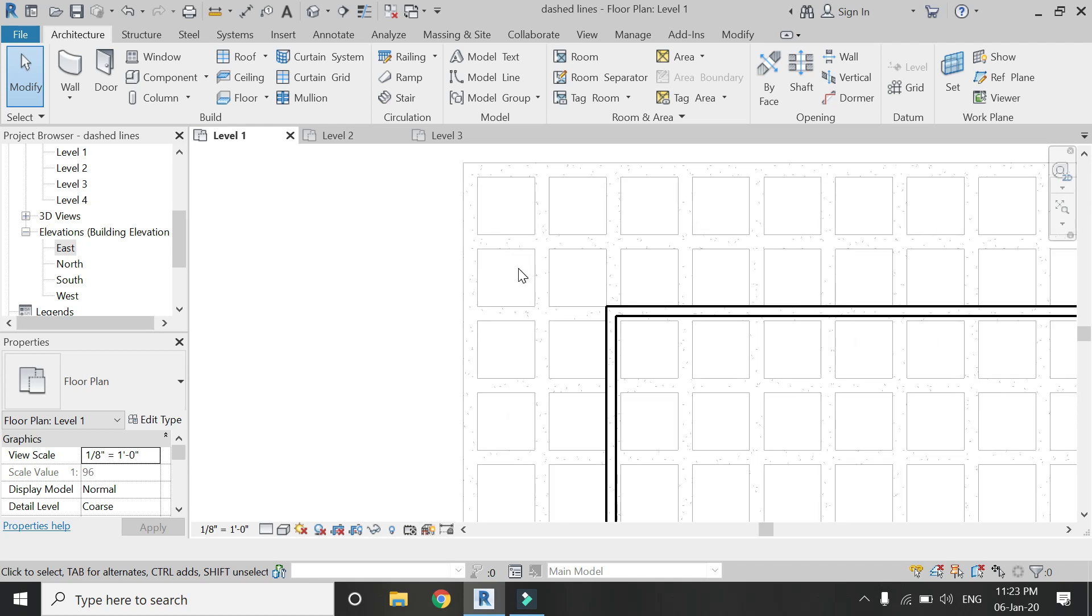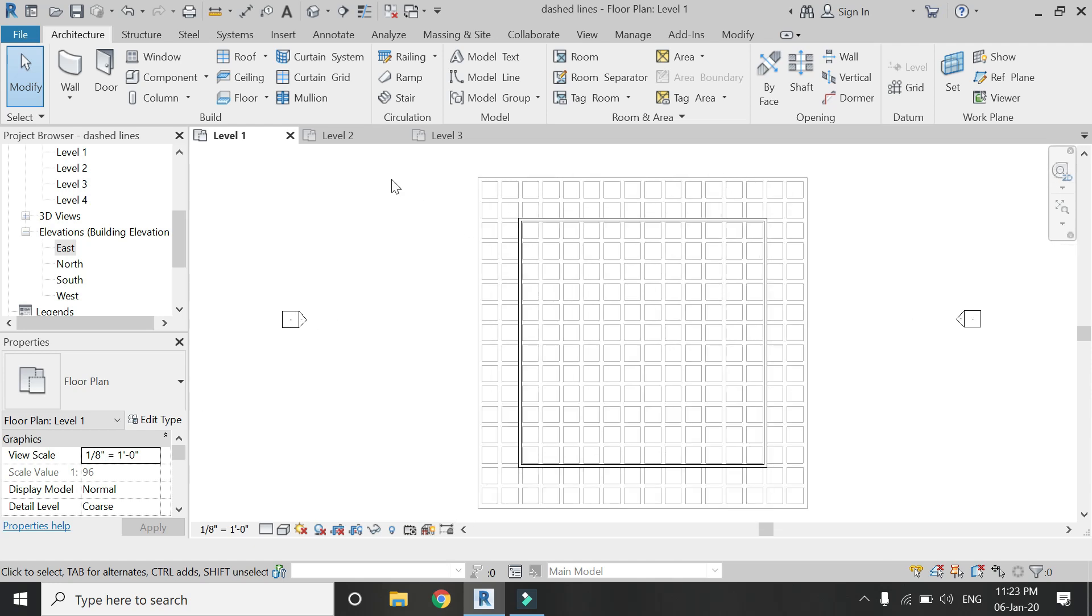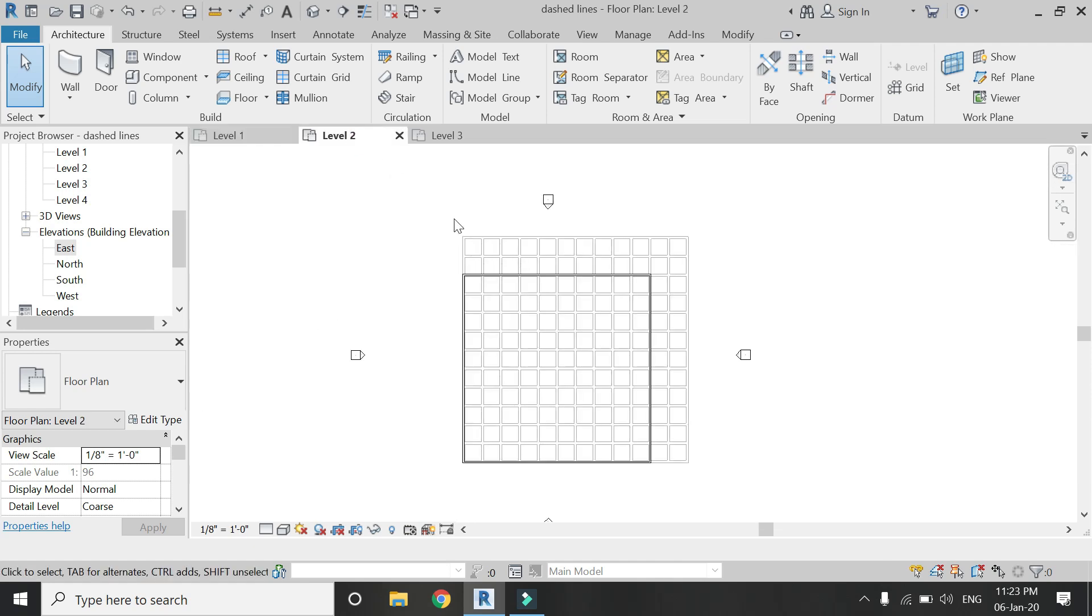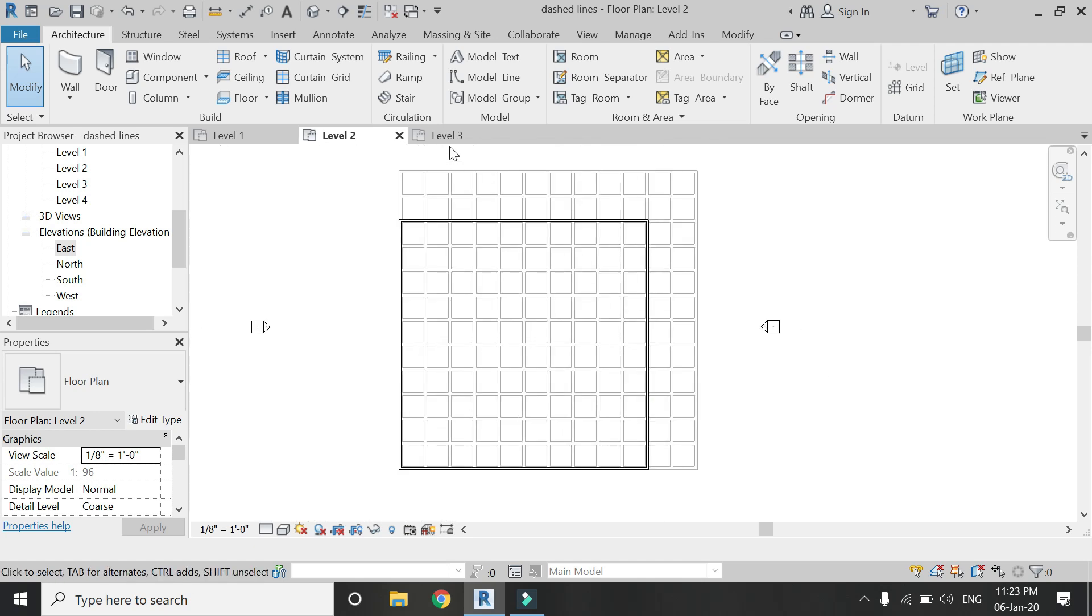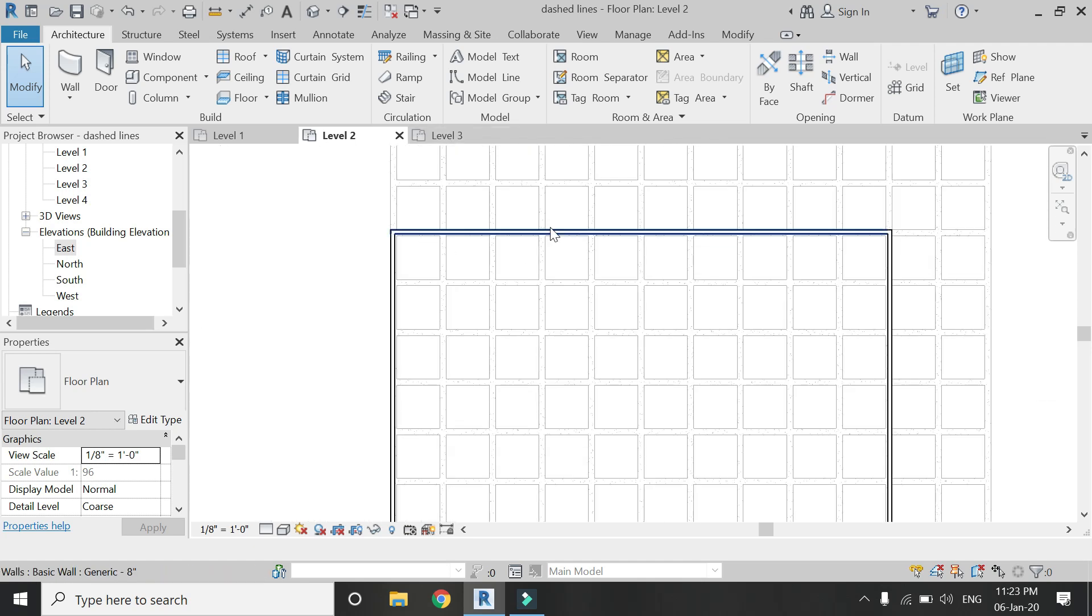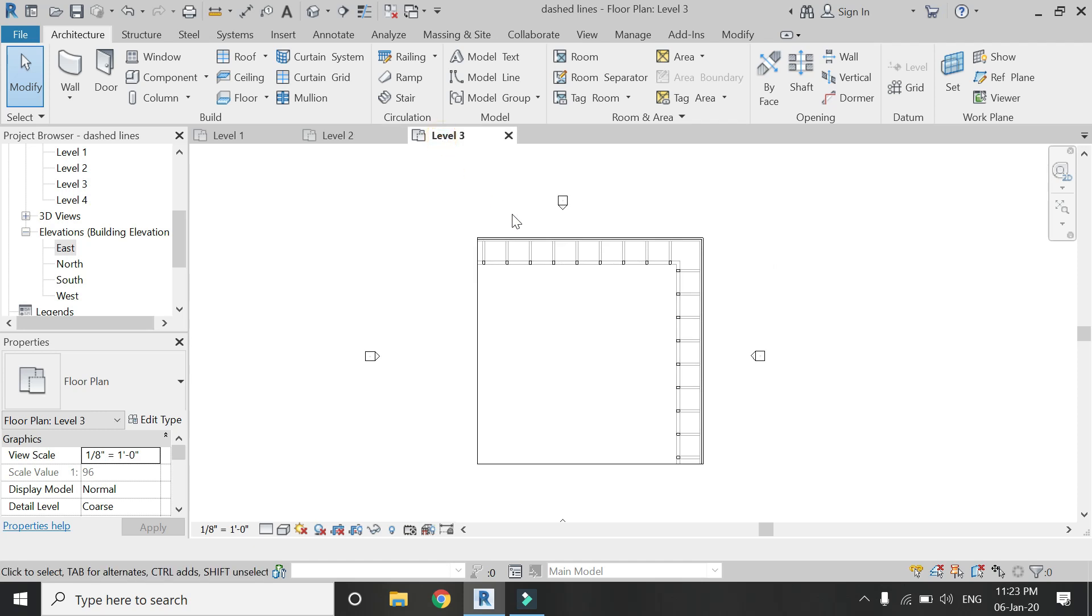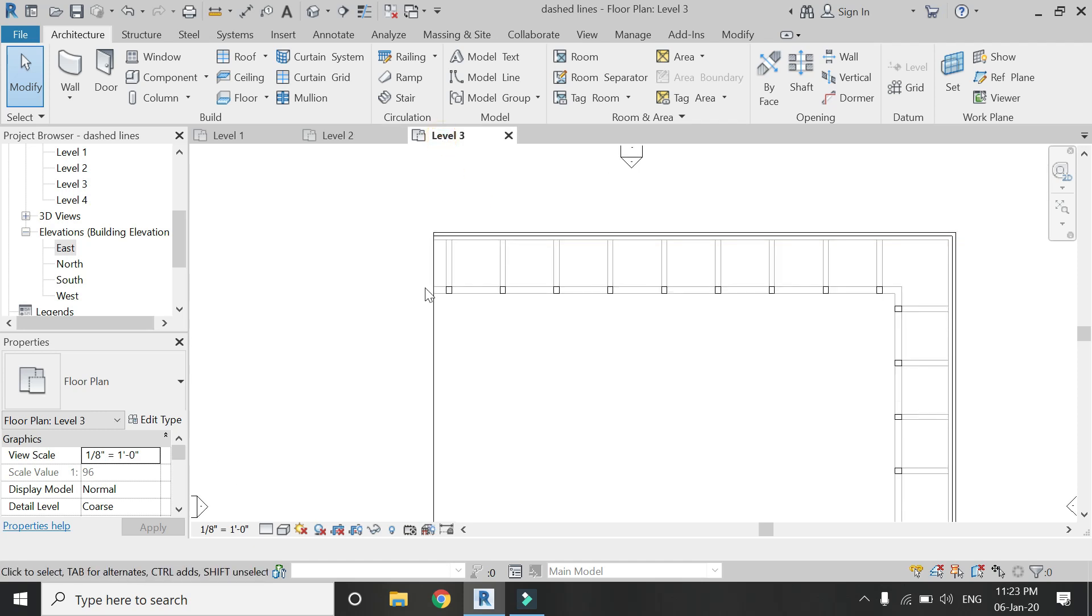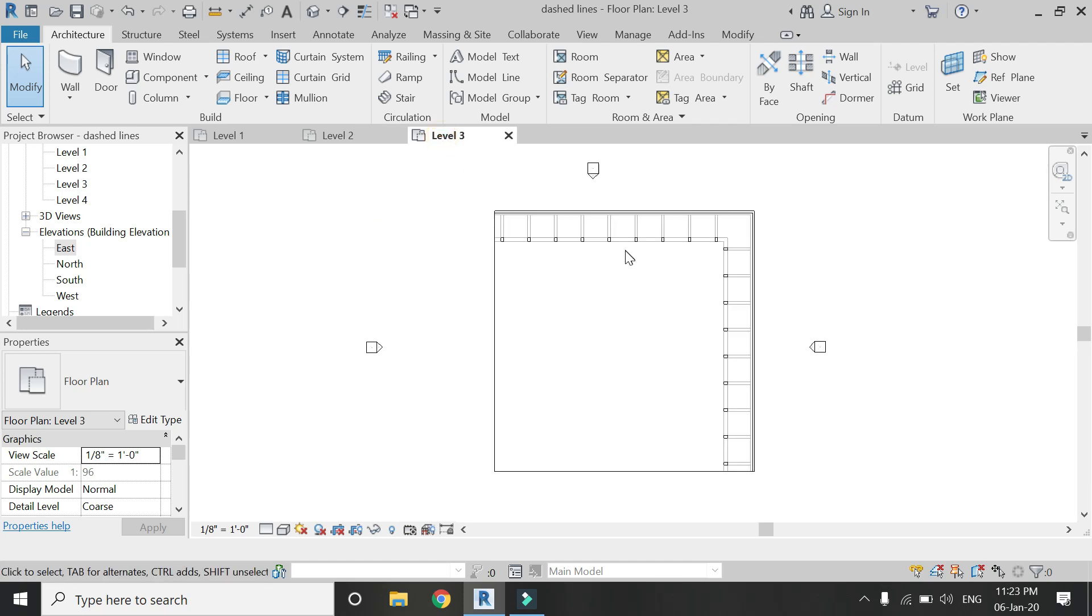Now in this level 1 floor plan you can see the waffle slab as grayed out lines. Same you can see in level 2, and in level 3 the beams are something like this. So now I don't want to show them like this.